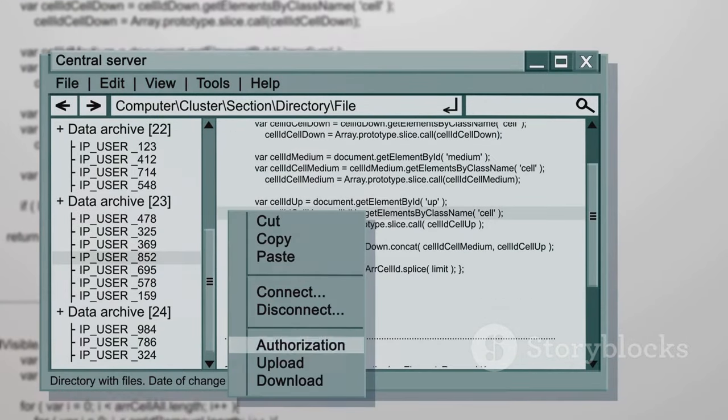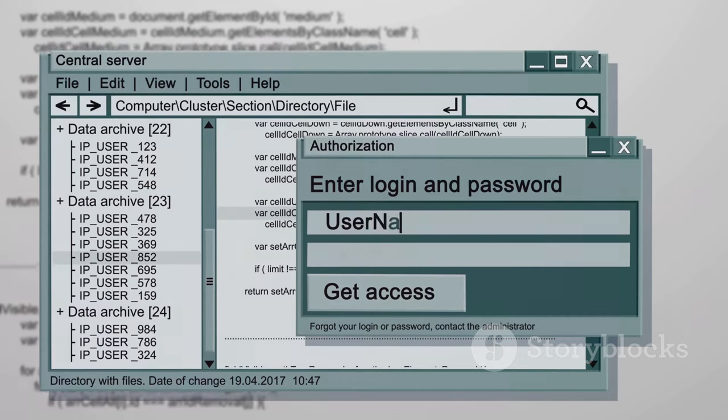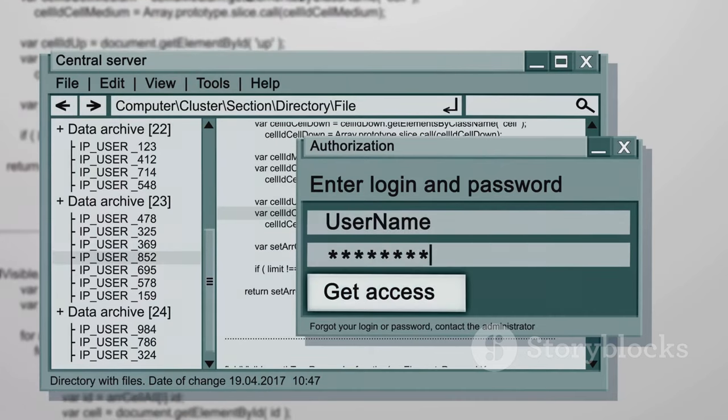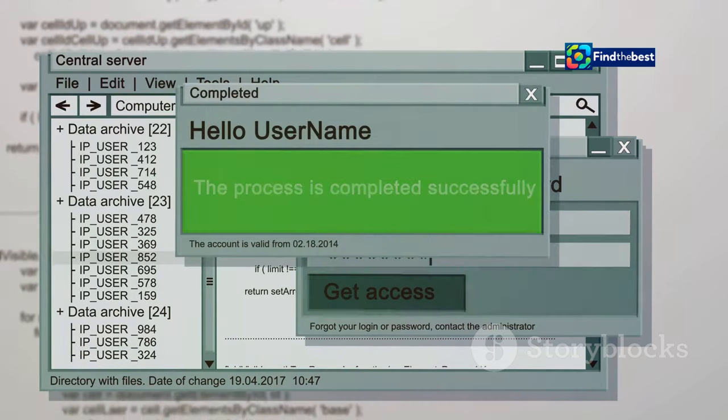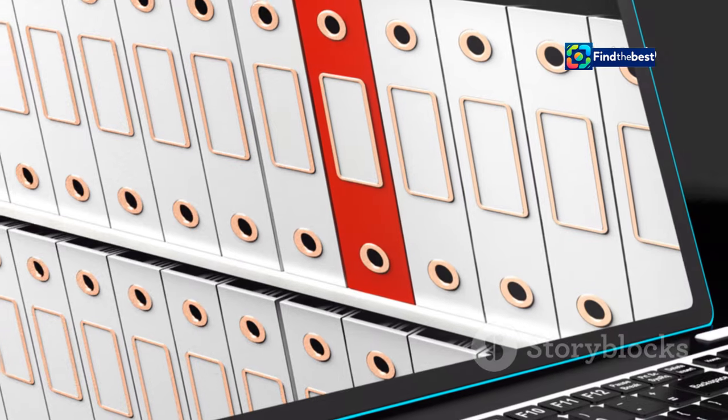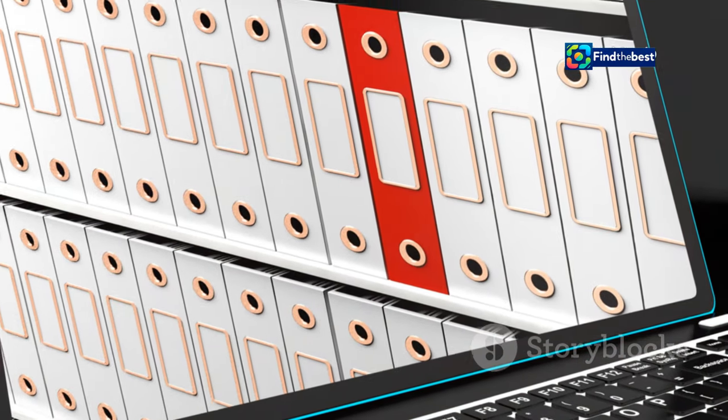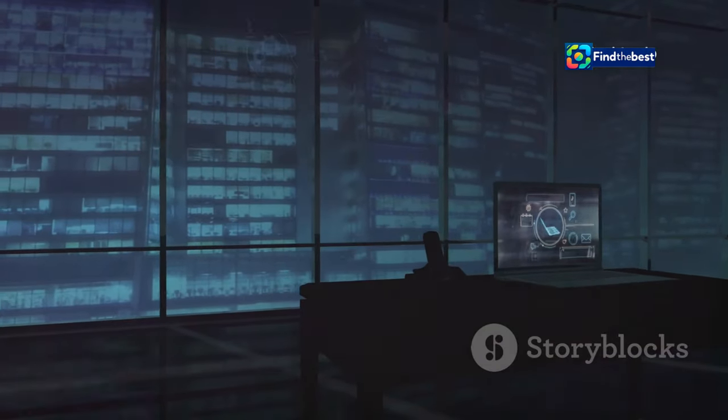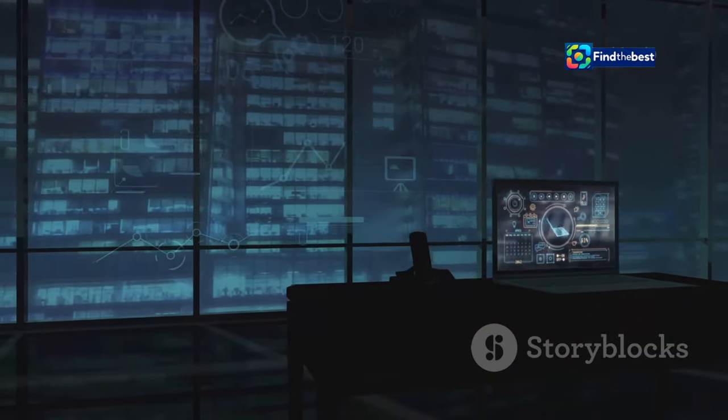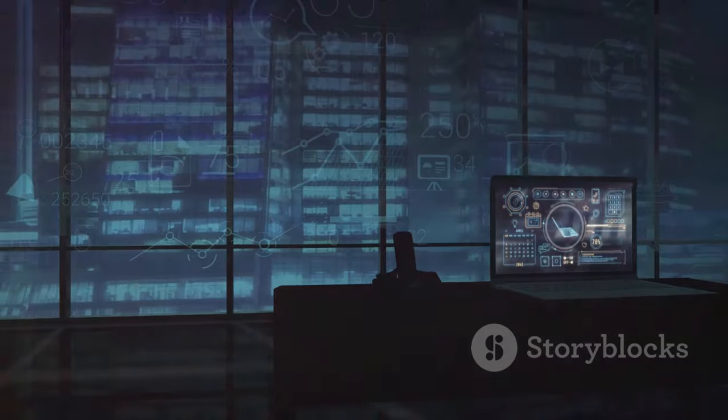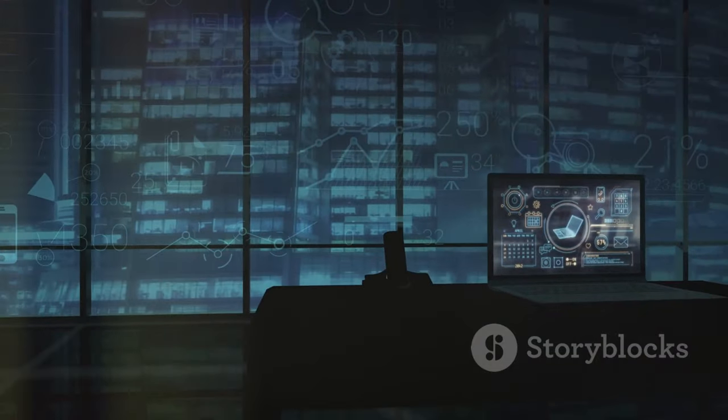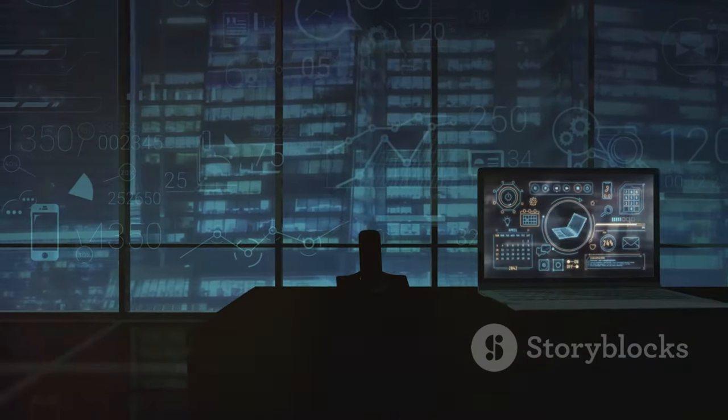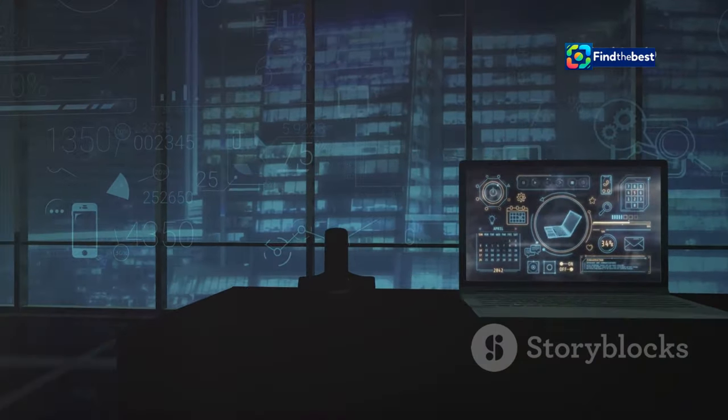Just like how you organize your files on your personal computer, web servers have a similar system. Each file is given a unique name and placed in a specific folder or directory. When you click a link, your browser sends a request to the web server. This request is like a digital handshake, asking the server to deliver the specific file associated with the link you clicked.